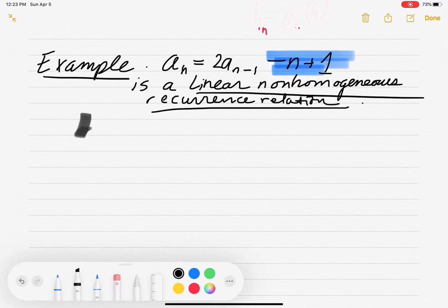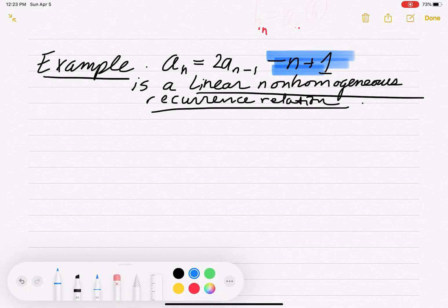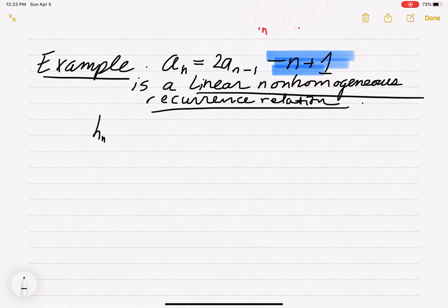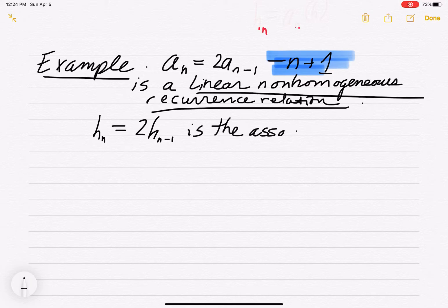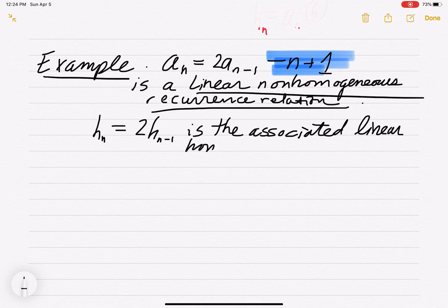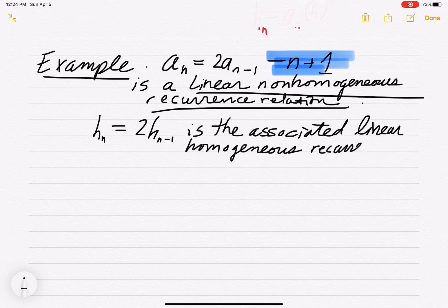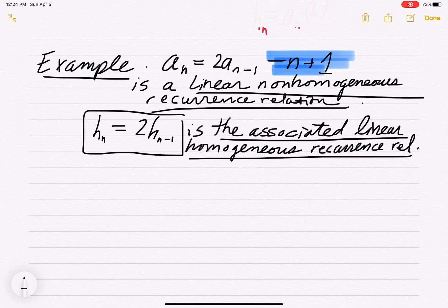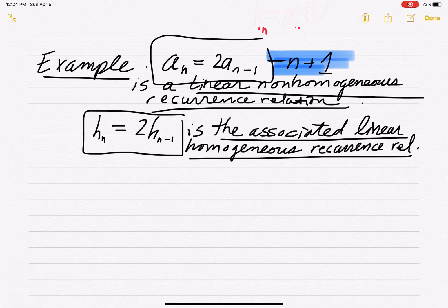Call it Hn. So Hn equals 2·Hn-1 is the associated linear homogeneous recurrence relation — basically the same, except we use H to indicate it's homogeneous. Here's a big deal: we want to get into what particular solutions are.